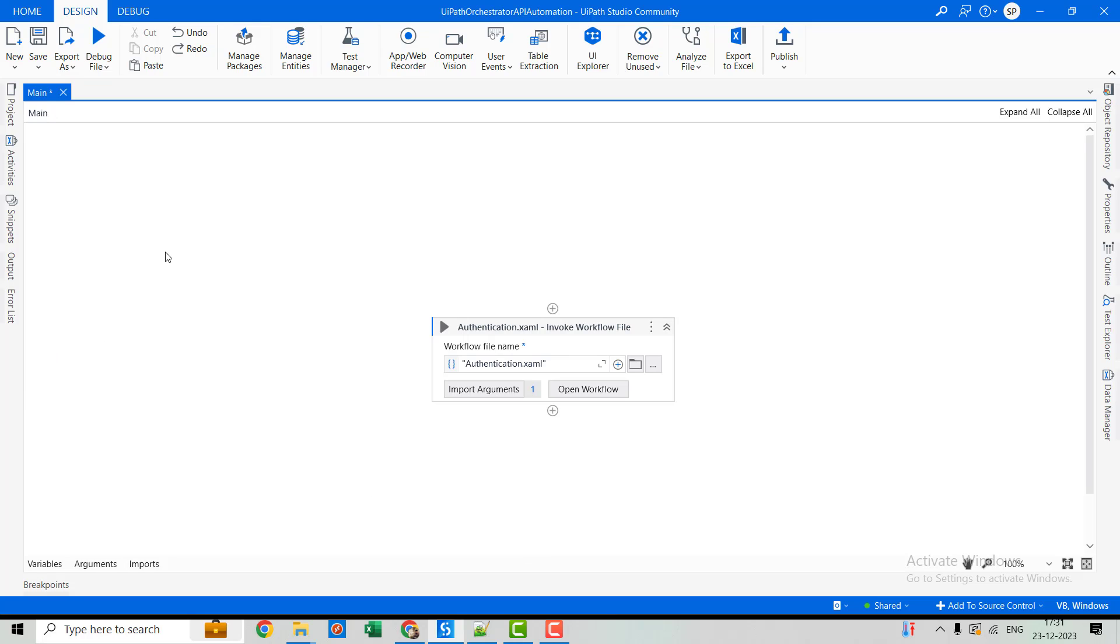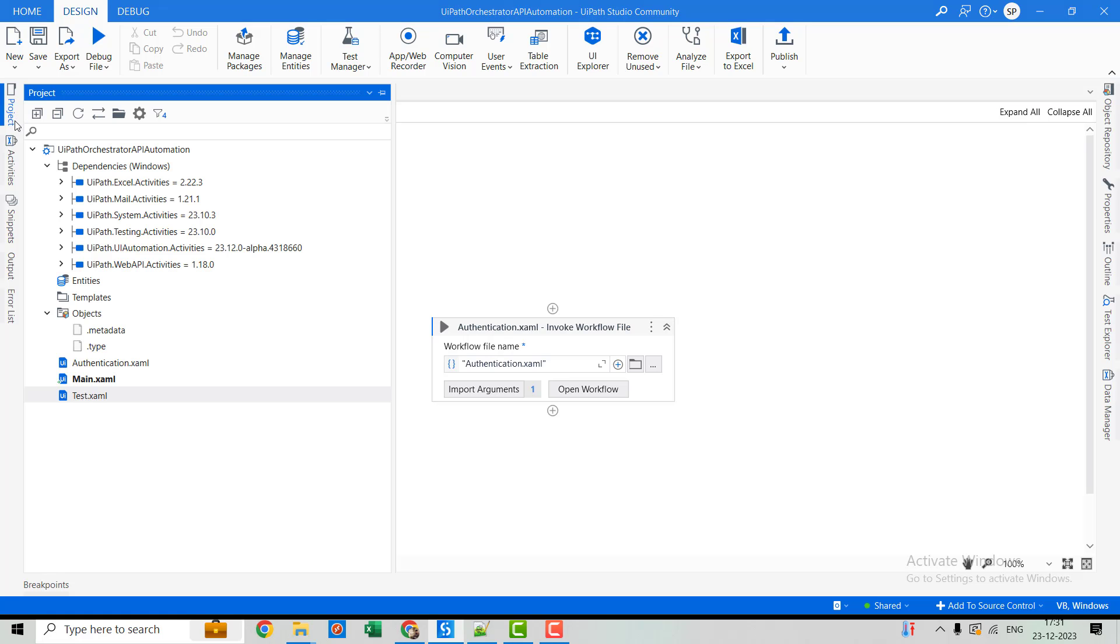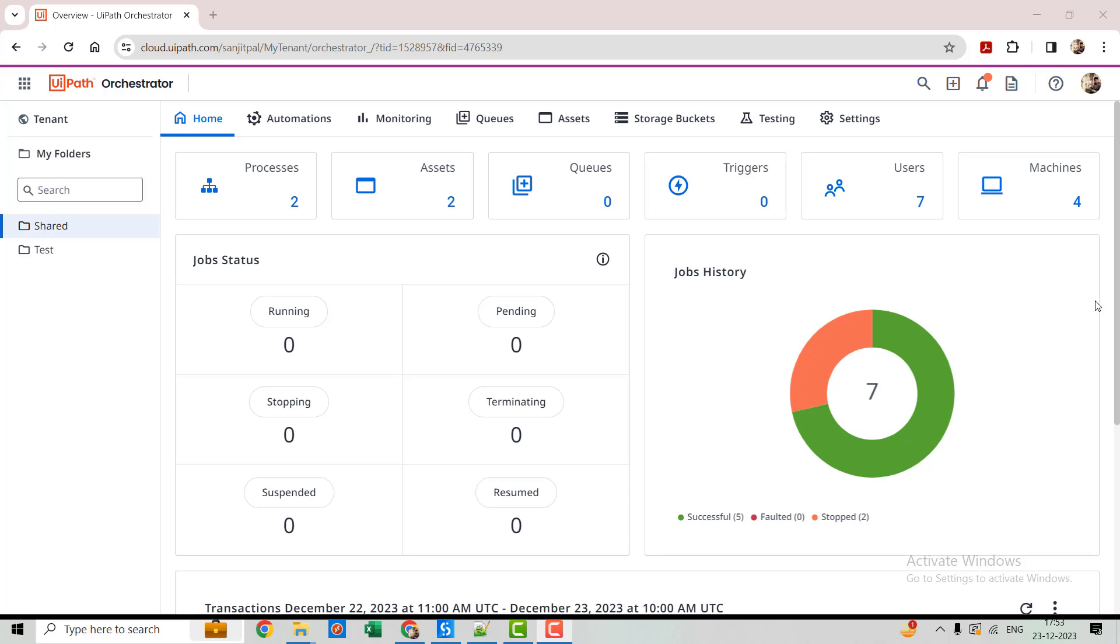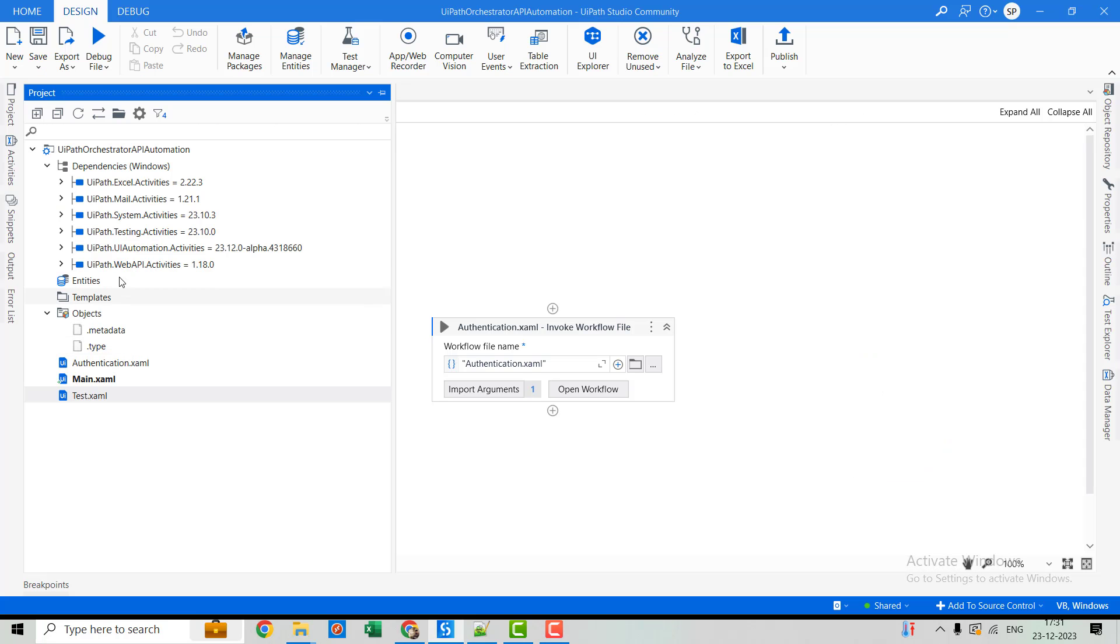So here as you have seen in the last video, I have explained how we can get the access token through the authentication method. If you haven't watched that video, I'll recommend you to go and first watch that video as that video will help you to know how we can get the access token. Because access token is a must for all the API calls that we need to perform.